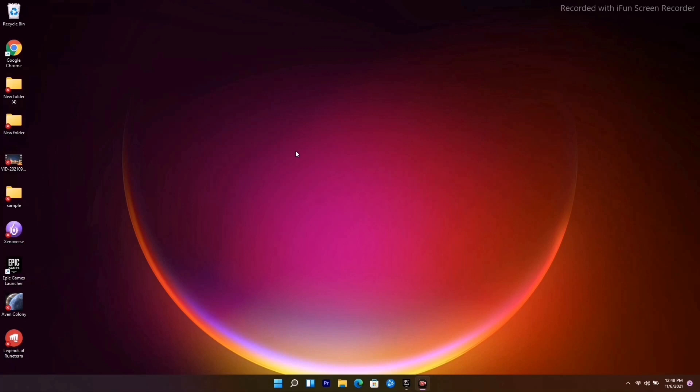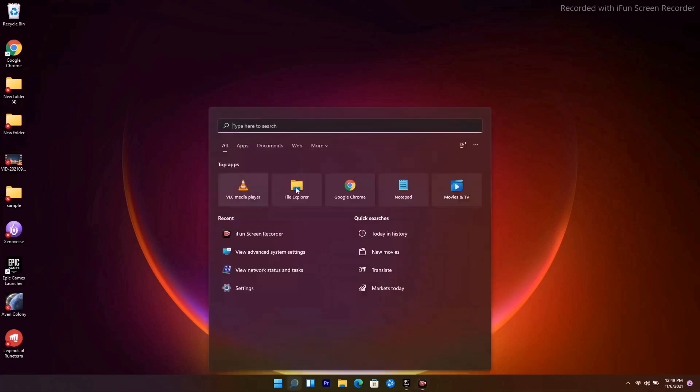You can do this by pressing Ctrl, Shift, and Escape altogether. If you press this, you will be able to go to Task Manager and cancel out some unwanted things in the background. The next solution is to update Windows.